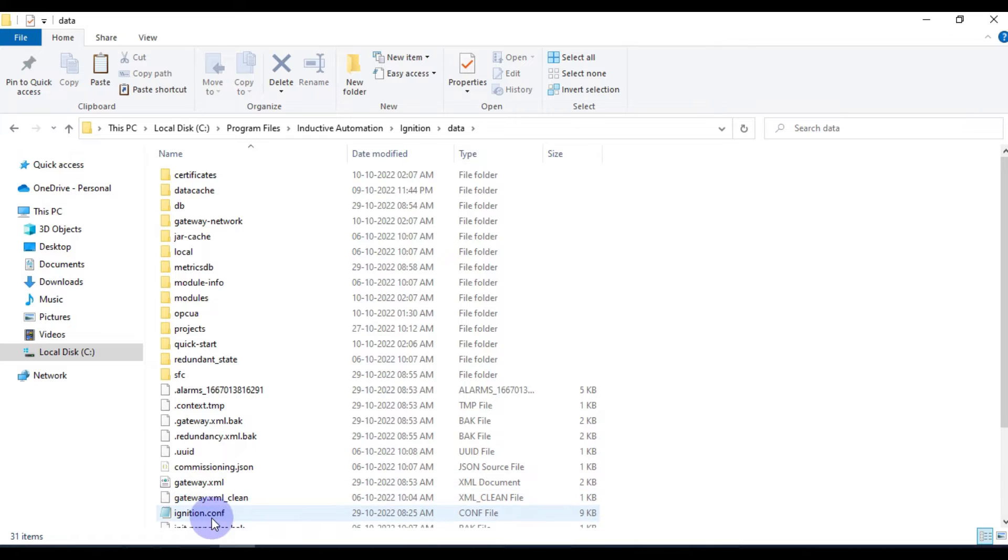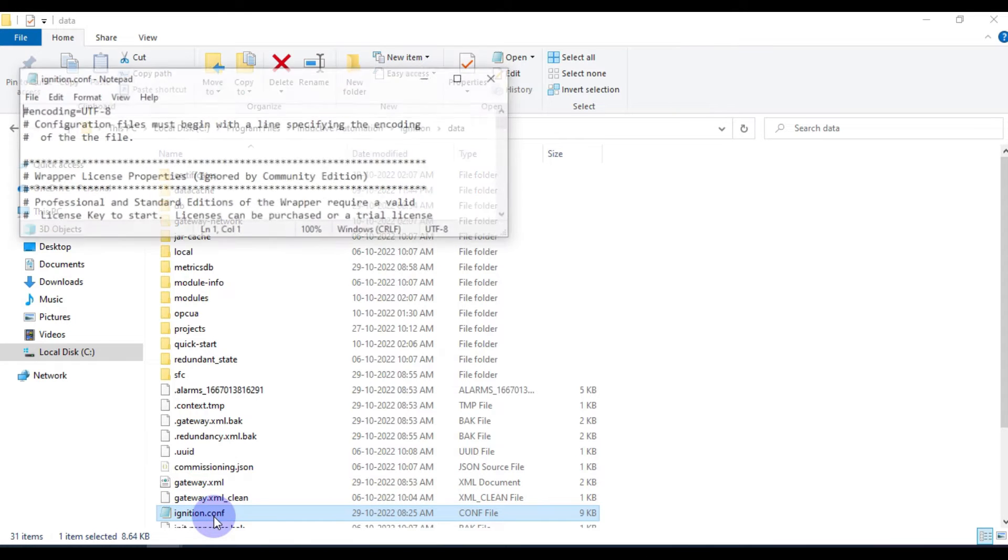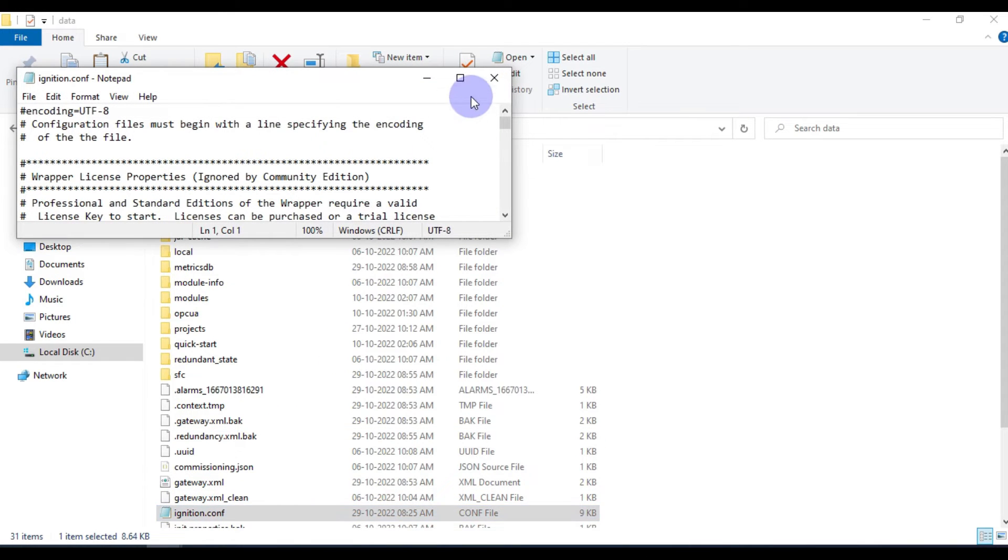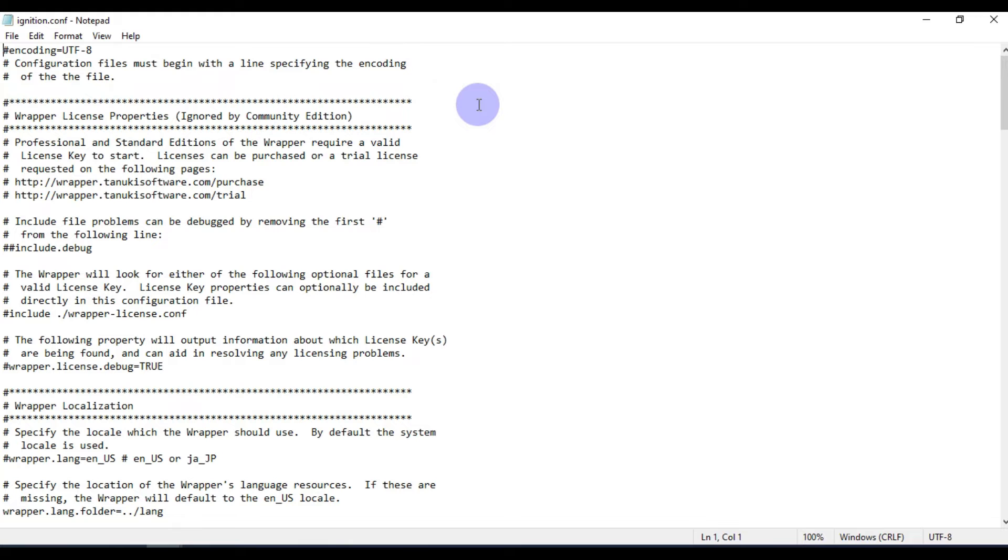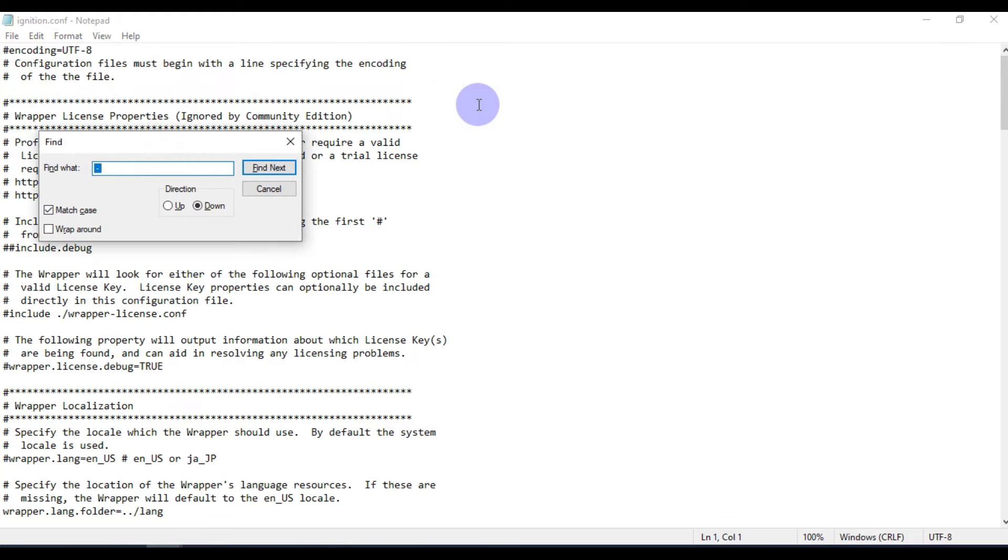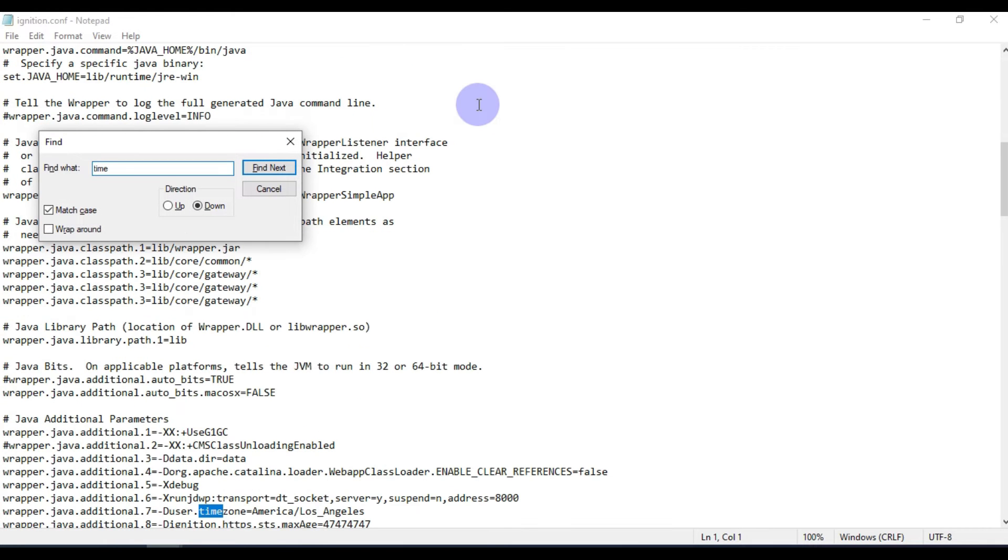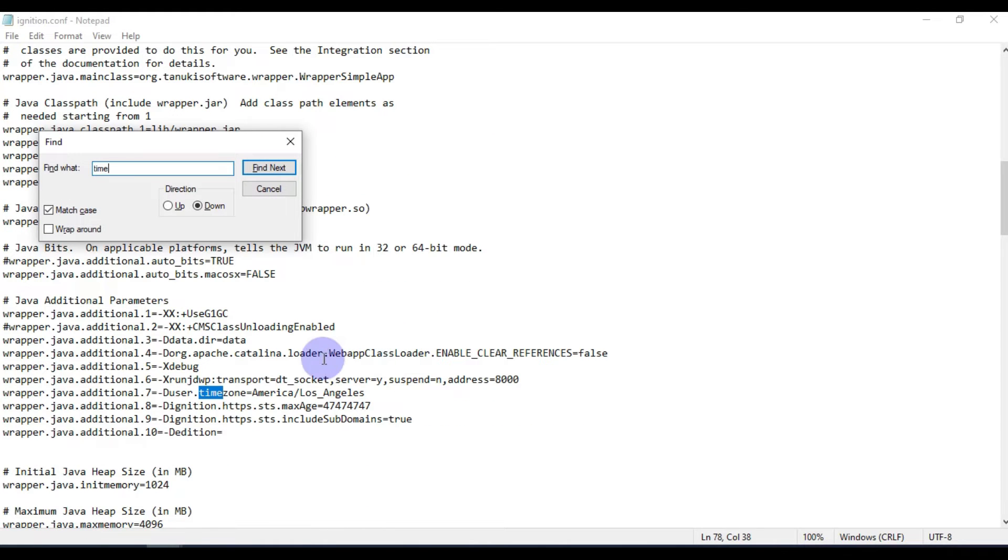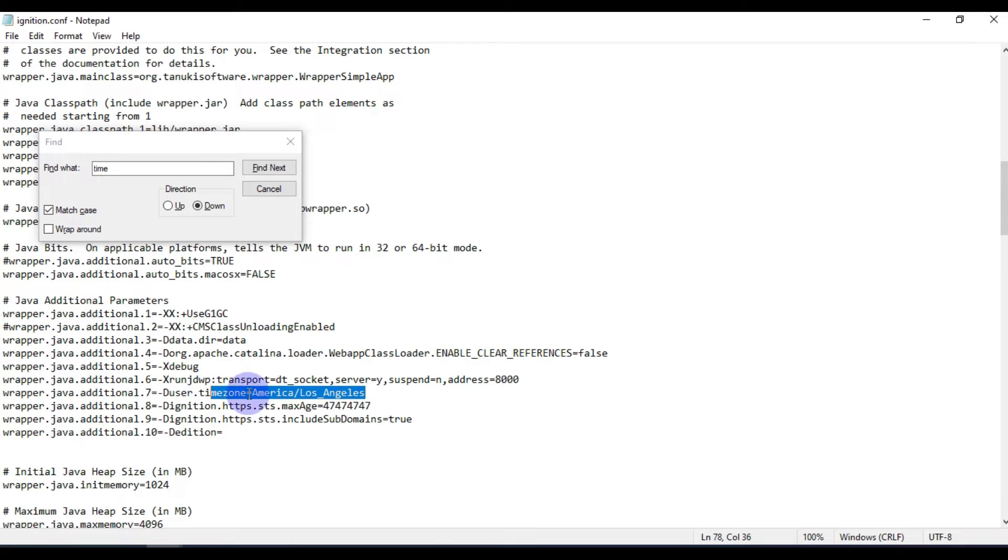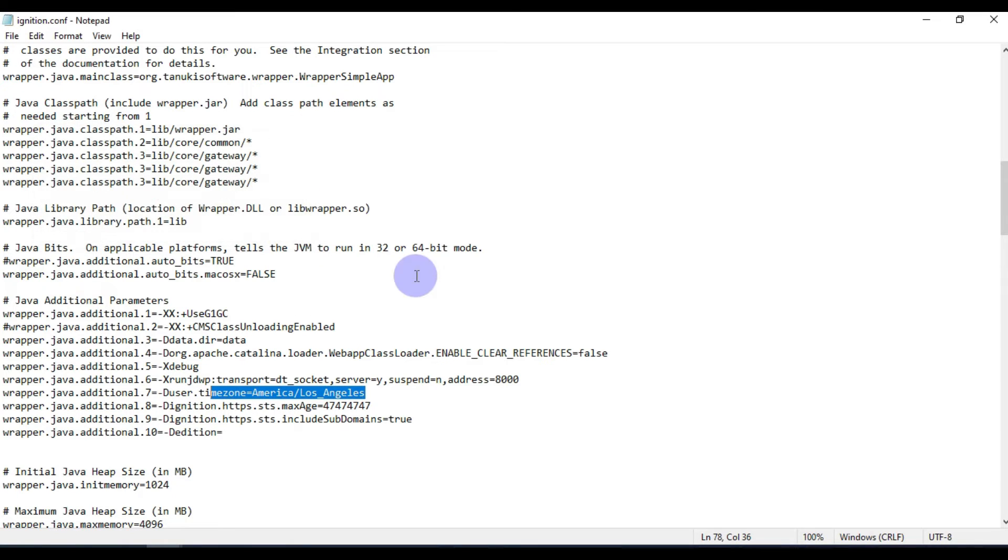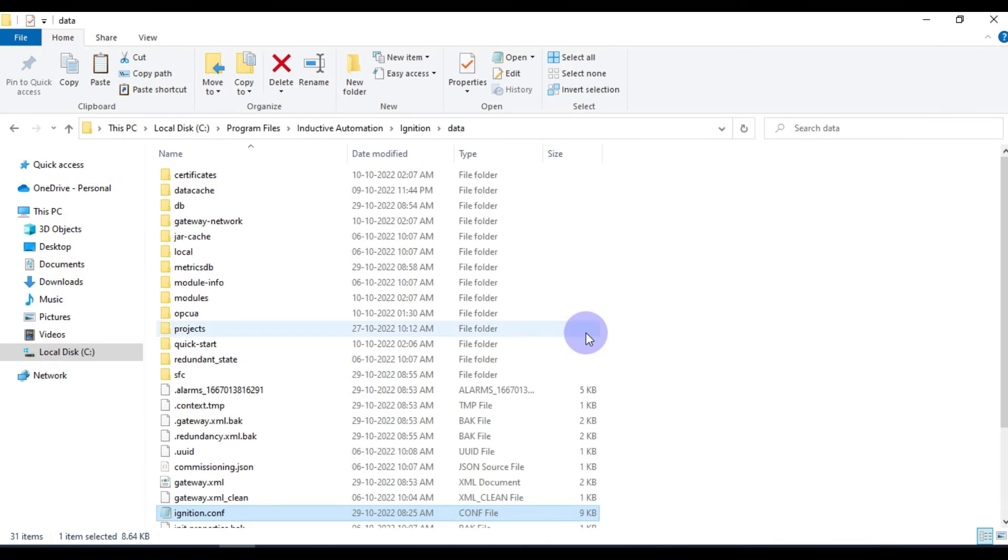Then we have to open ignition.config file. If you search for time, you can see time zone. Right now the time zone is America/Los Angeles, but we want to change it to Asia/Kolkata.